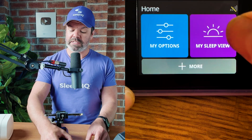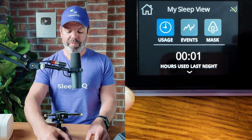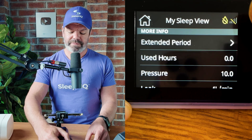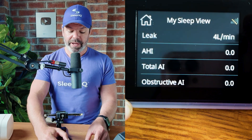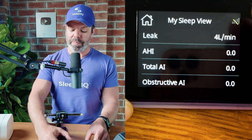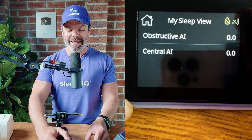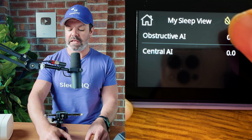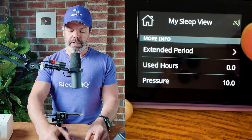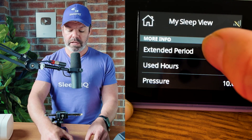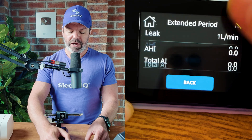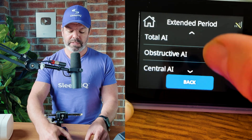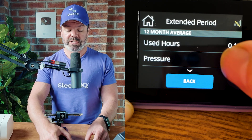Now when I tap my Sleep View — a lot more information. We've got used hours, pressure information, leak information, apnea-hypopnea index, total apnea index, obstructive apnea index, central apnea index. We can also tap this extended period menu option and get even more information over a larger time frame — 12 month averages.